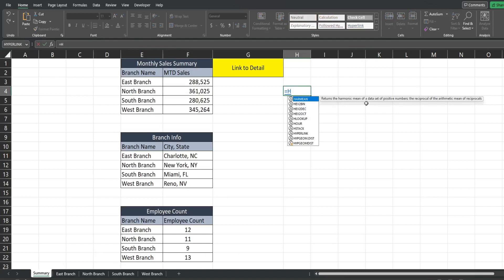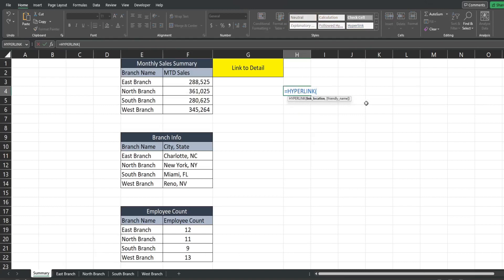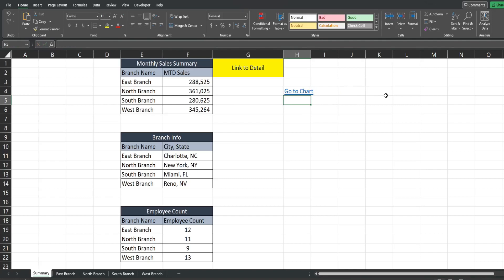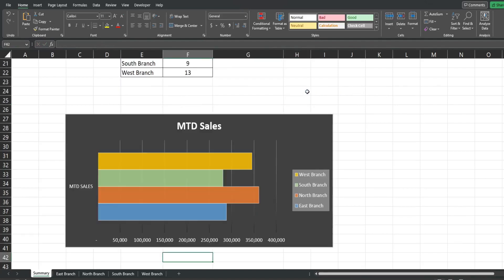We're going to insert the HYPERLINK function. The first input is our link location. We are typing our cell reference in, and the syntax here requires that you insert it in double quotes and precede that cell reference with a number symbol. So we have "#F42" as our first input. The second input is just the friendly name we want to display in the cell that contains the hyperlink — we're just going to say "Go to Chart". Now I'll click this and it takes us directly down to the chart.